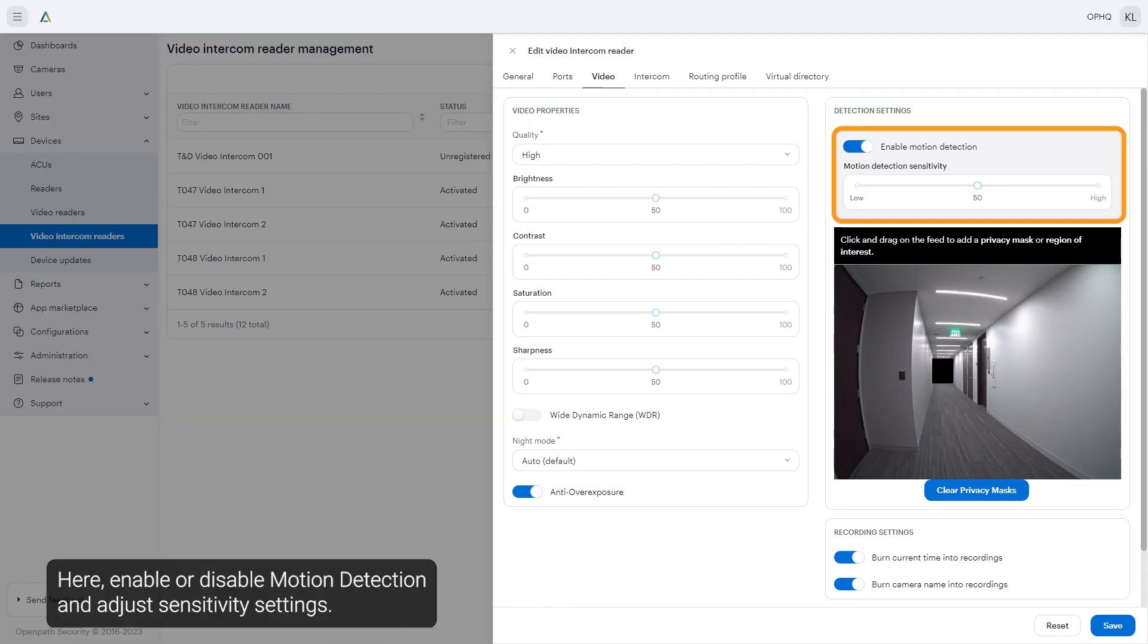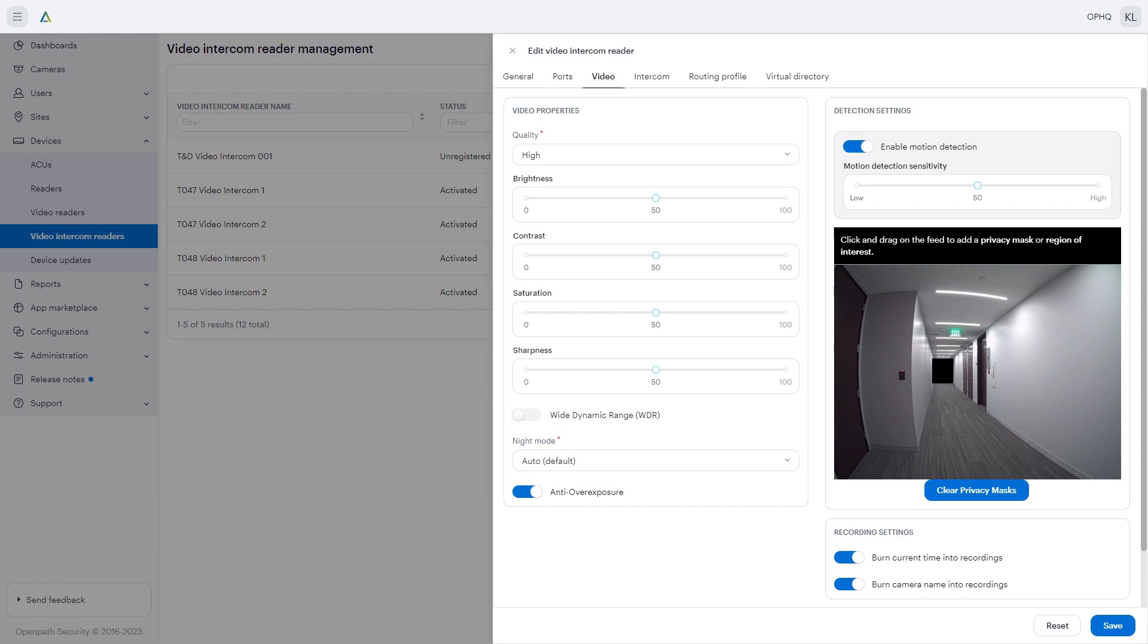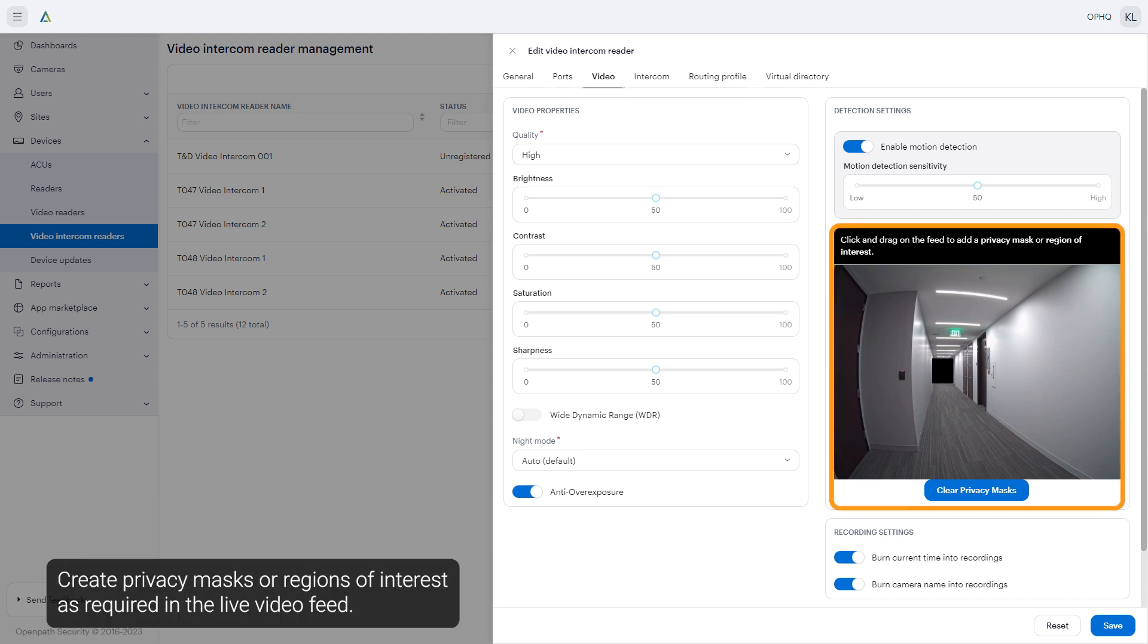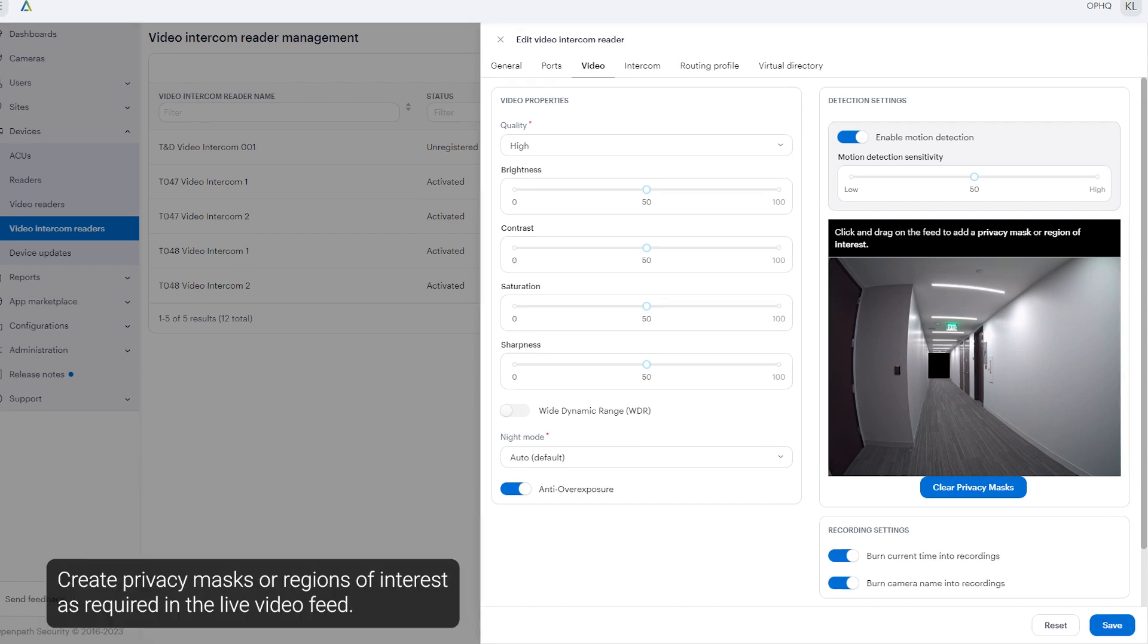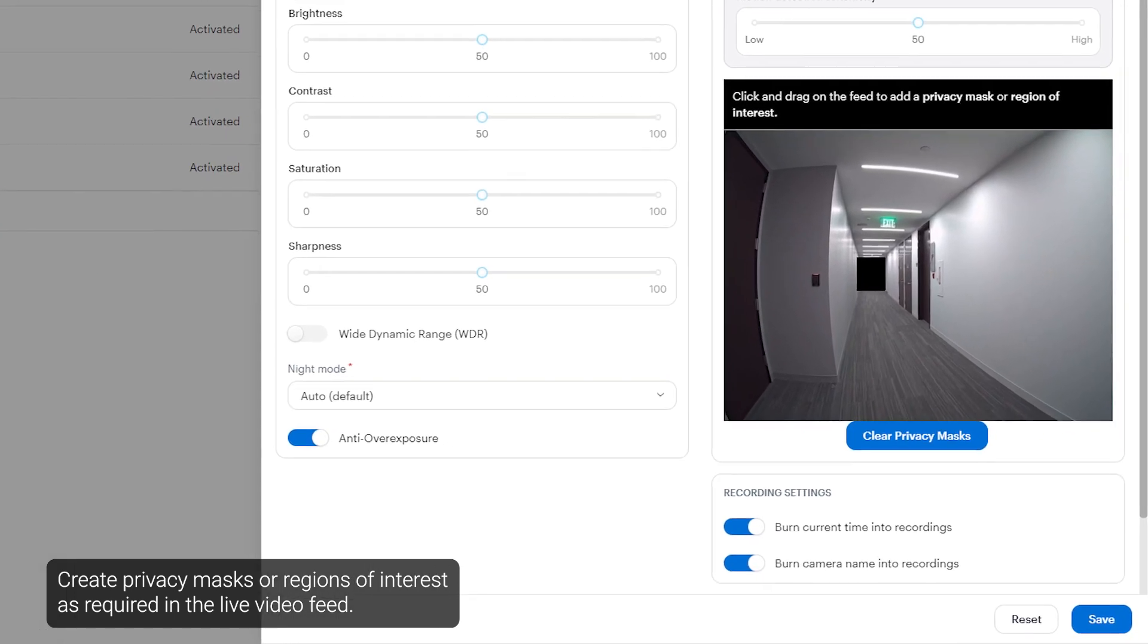Here, enable or disable motion detection and adjust sensitivity settings. Create privacy masks or regions of interest as required in the live video feed.